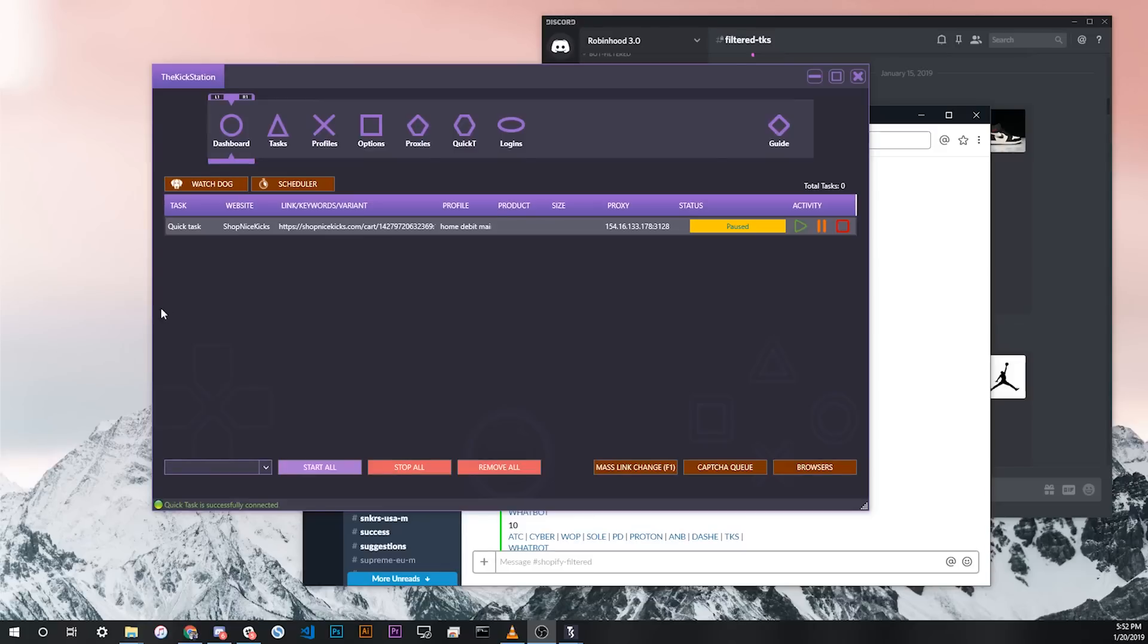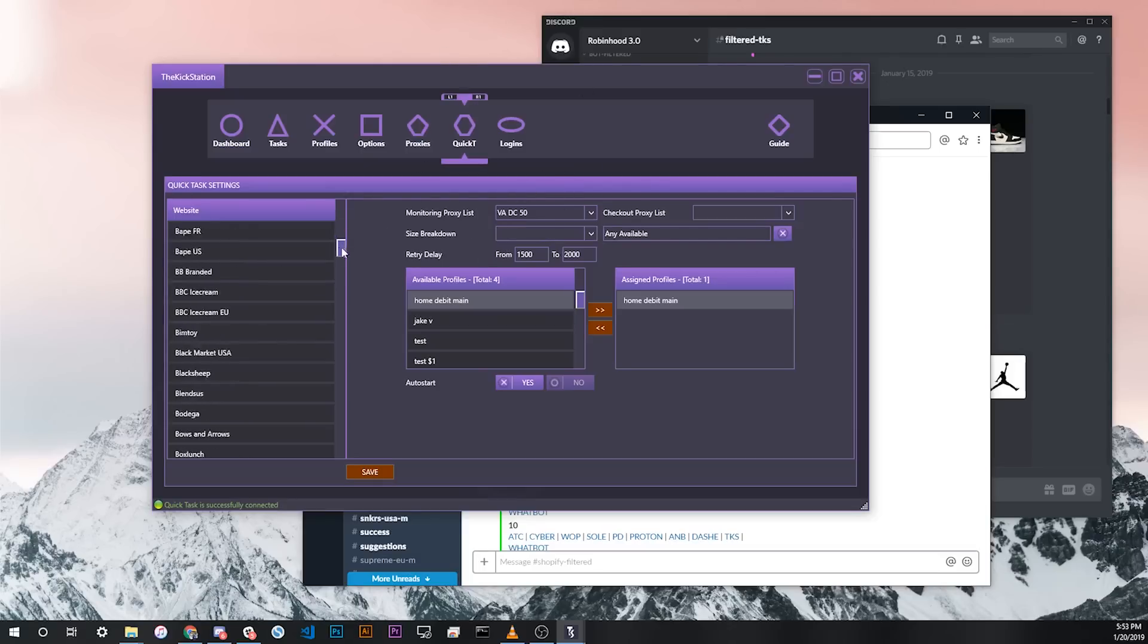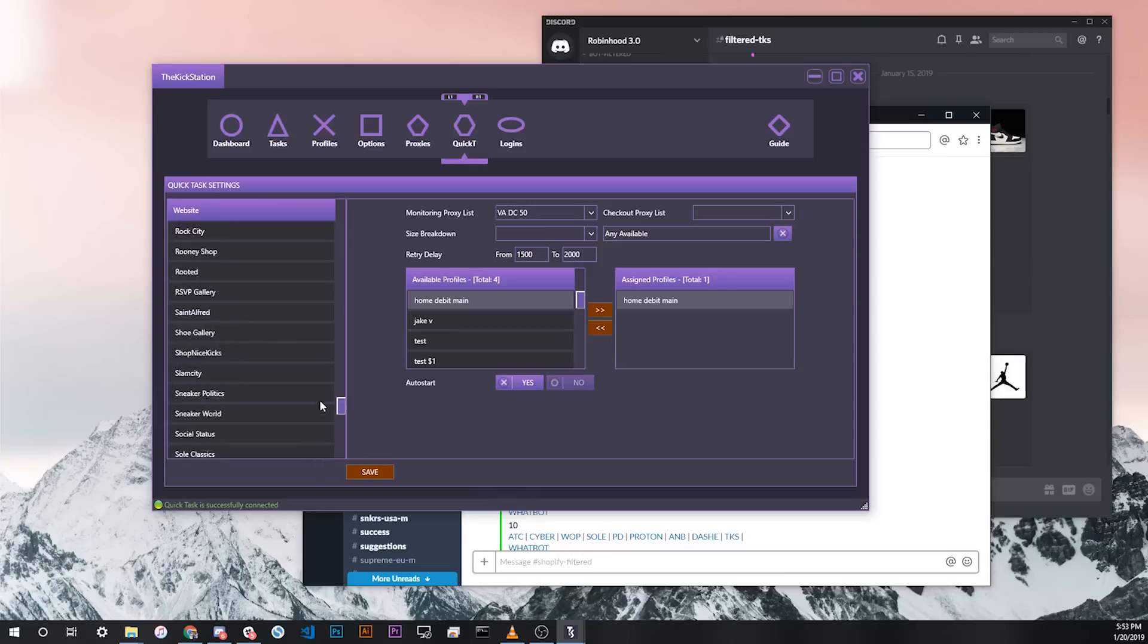There's actually one more step you'll have to complete before being able to launch Quick Tasks. Once you've logged into all your browsers, that step is done. The next thing you want to do is go to the Quick Tasks tab at the top of the bot, where it says Quick T, and then you'll see all the Quick Tasks settings. On the left, you'll see a list of all the stores that are available for Quick Tasks, as well as the master settings on top. On the right side, you'll see the configurable options for each one.